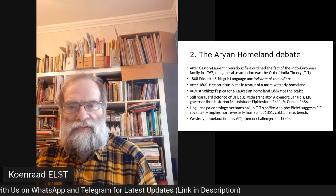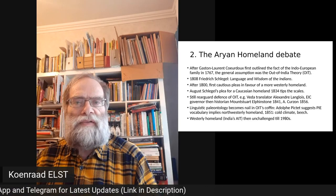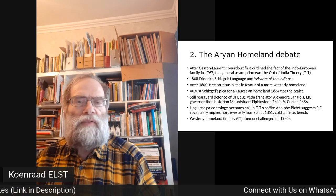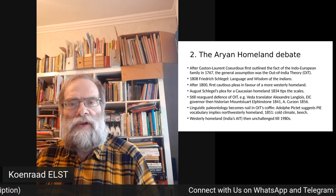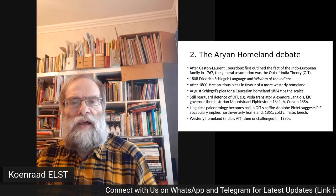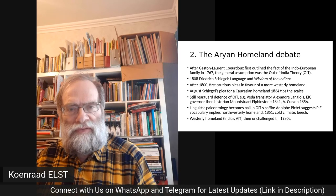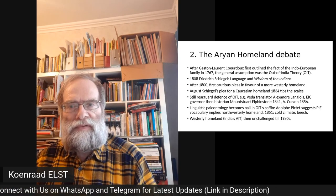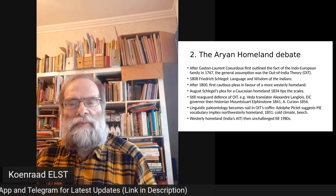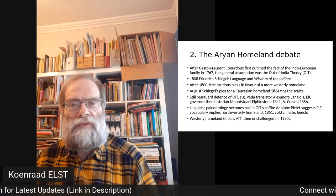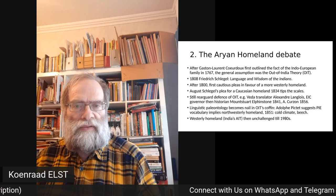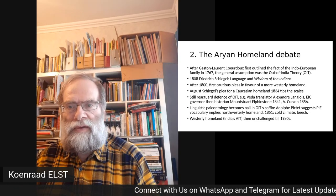This is most explicit in Friedrich Schlegel's book 'Language and Wisdom of the Indians' in 1808, but the general climate was very Indo-centric in Europe at the time. This idea of an Indo-European language family had nothing to do with an anti-Indian conspiracy, as many Indians these days think.